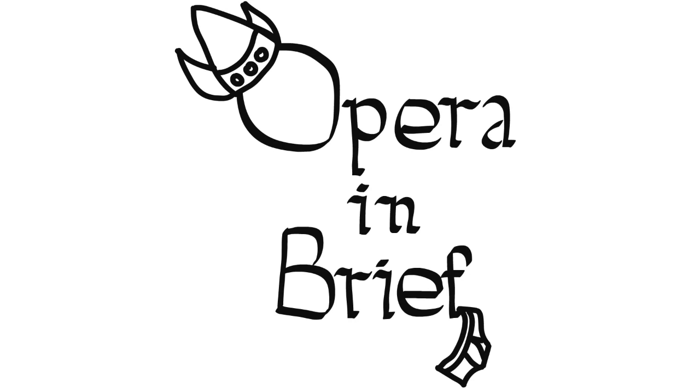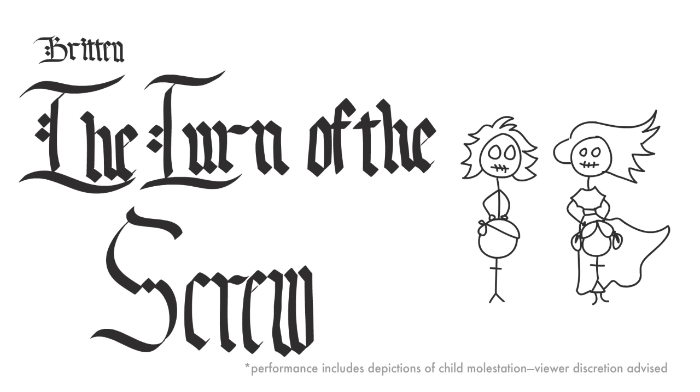Hello, and welcome to Opera in Brief, the show that summarizes operas for your convenience and entertainment. Though I don't know much about that last part, because today we're talking about Benjamin Britten's dark and disturbing 1954 opera, The Turn of the Screw.